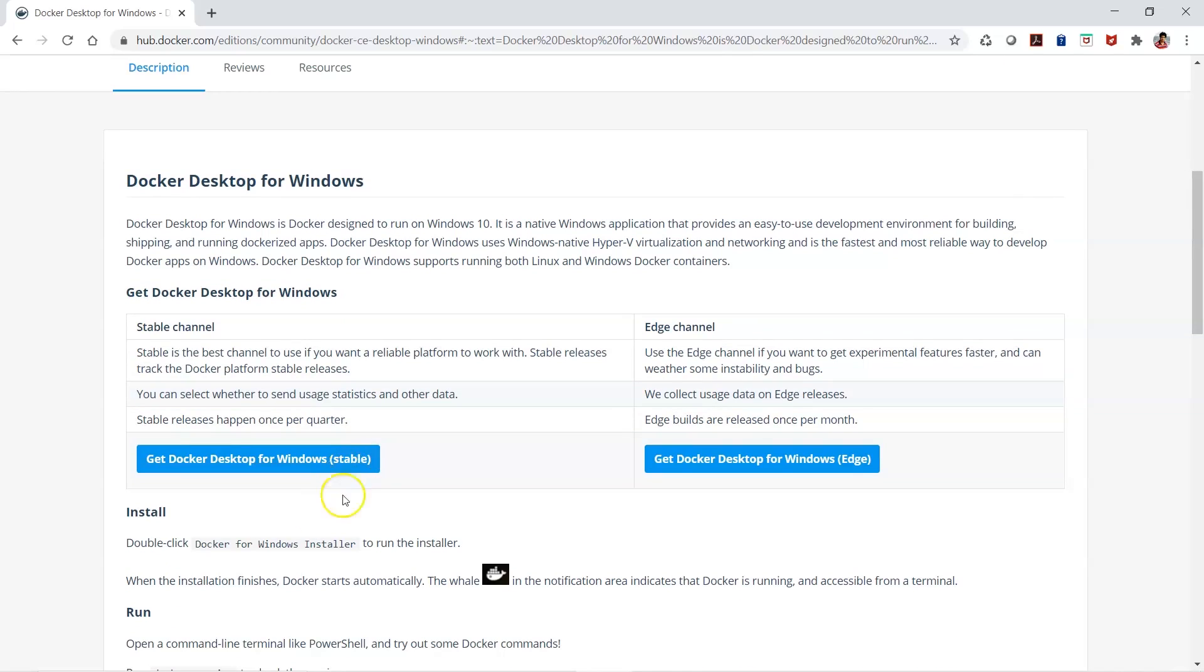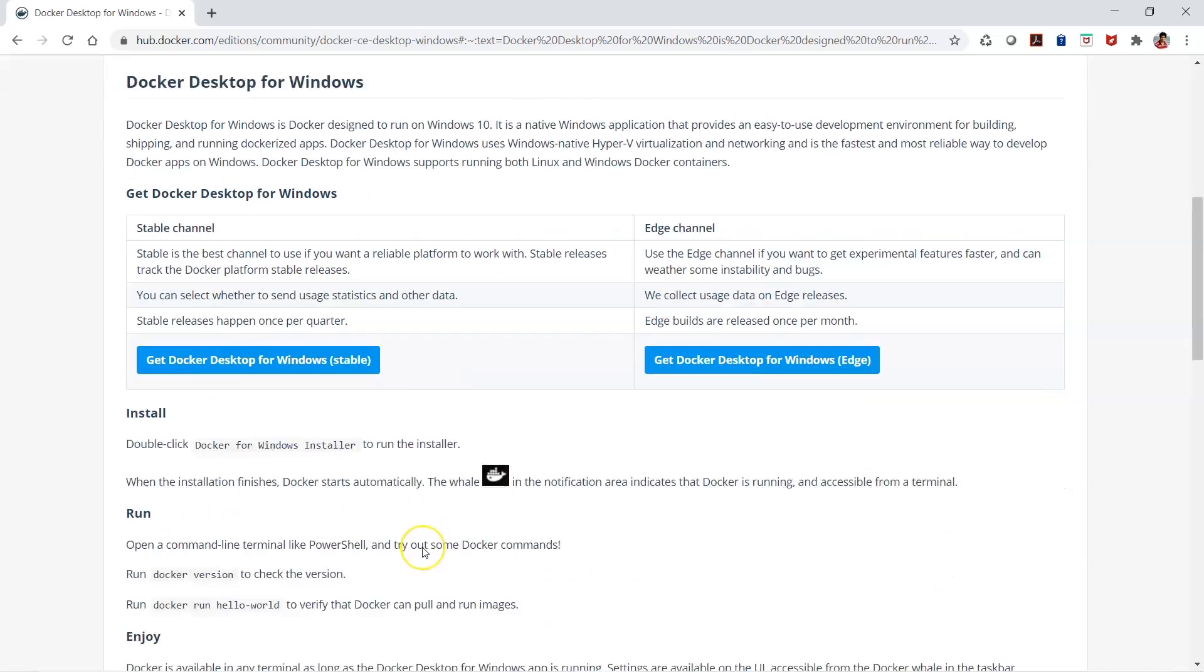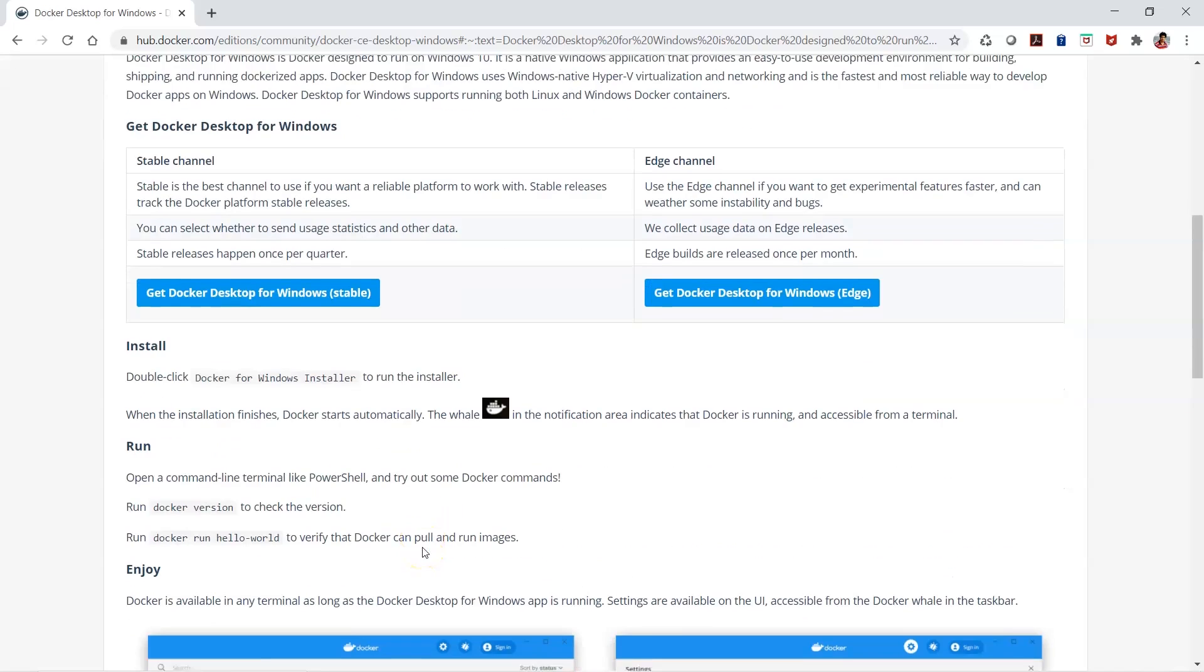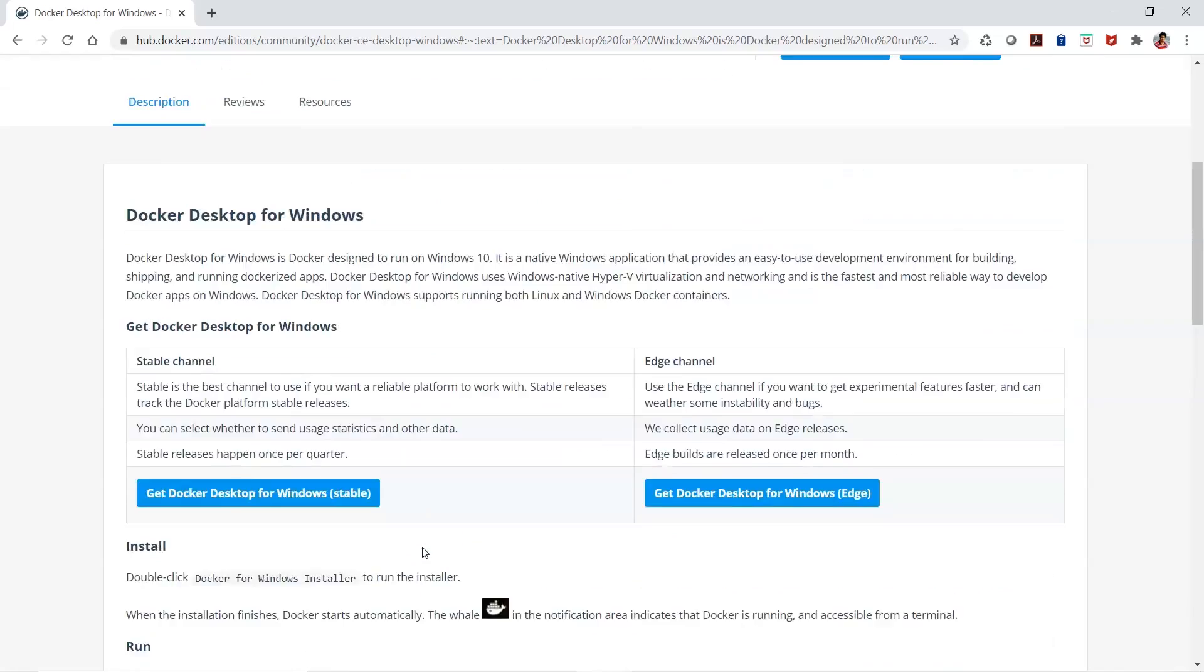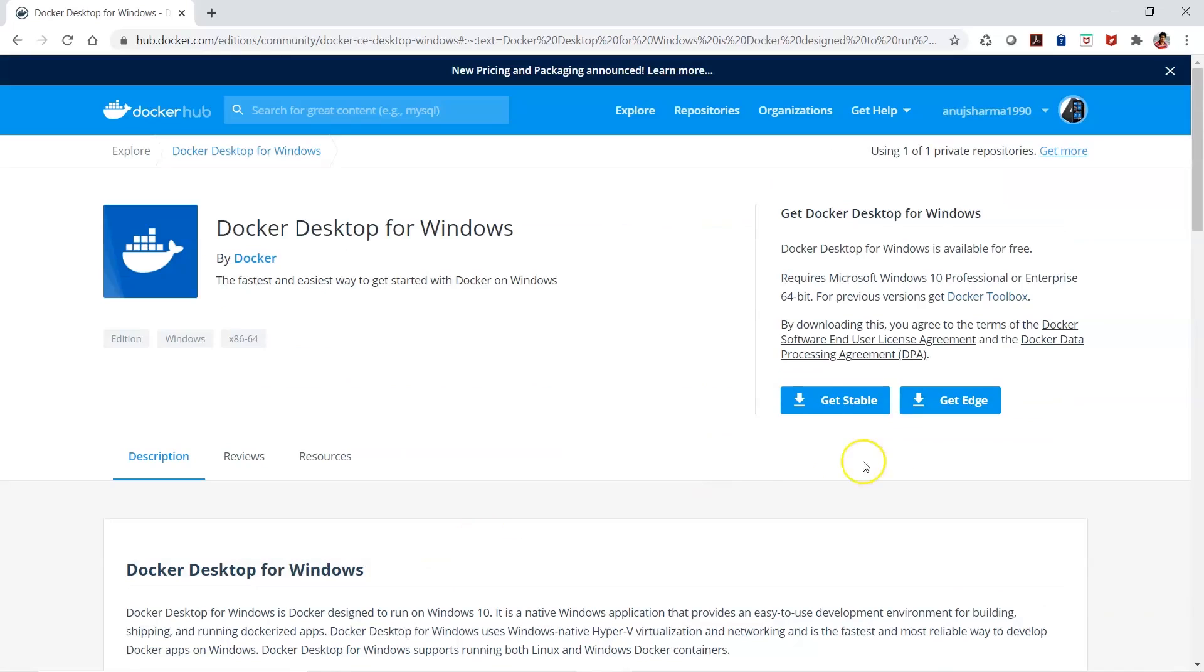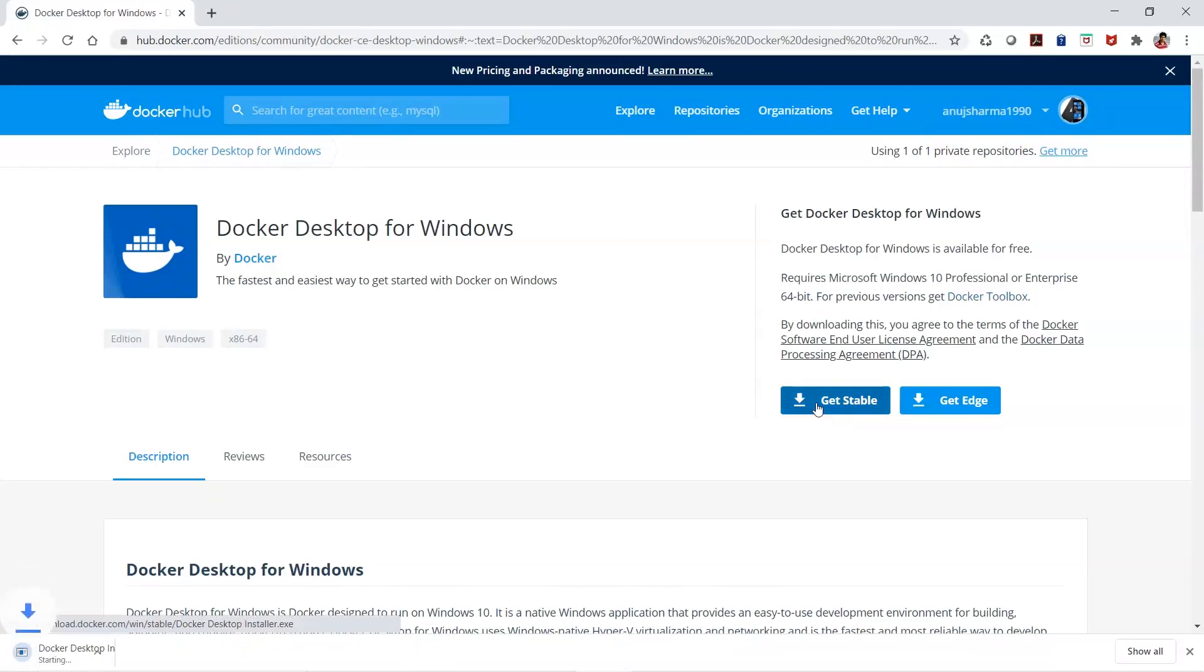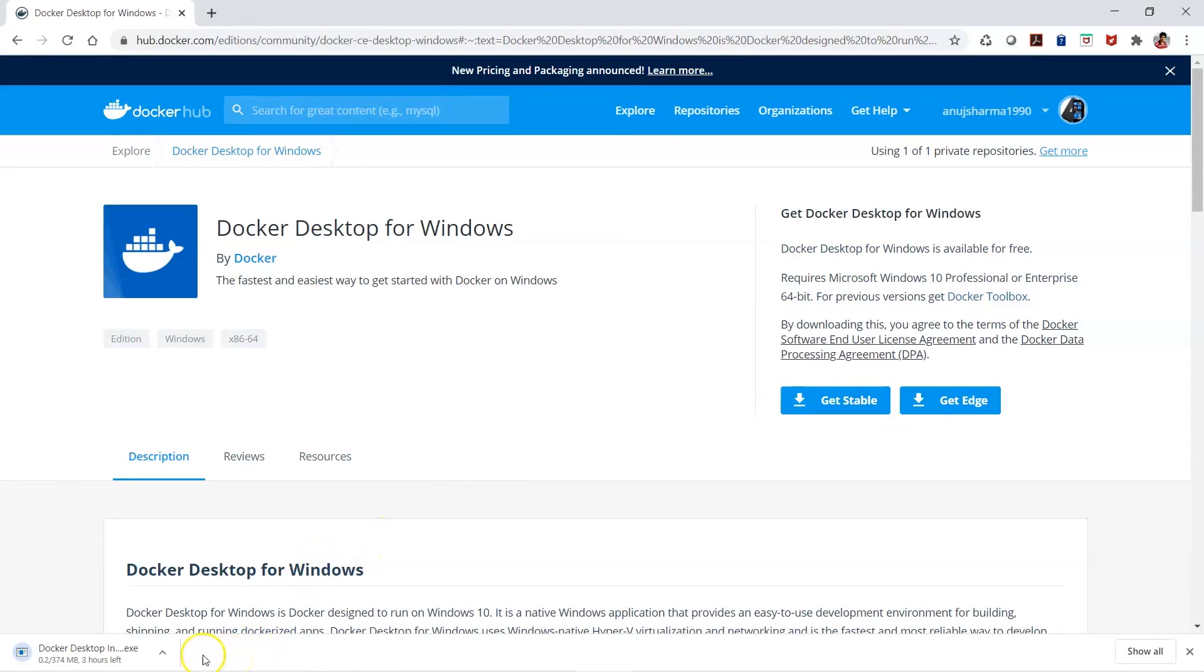You just have to double-click on the installer and that will help you do the installation. Let's get started by clicking on the stable version. When you do that, the installer is going to download - it's around 300 MB.